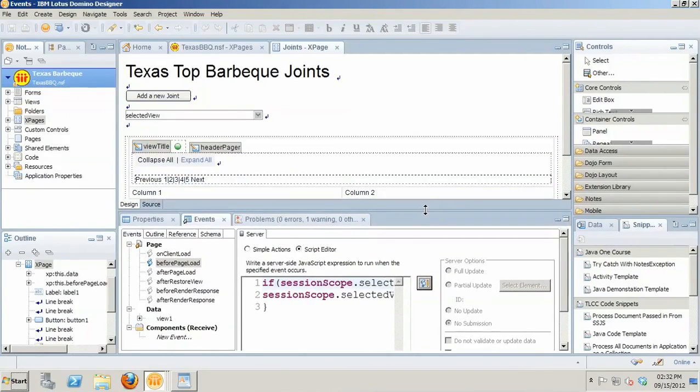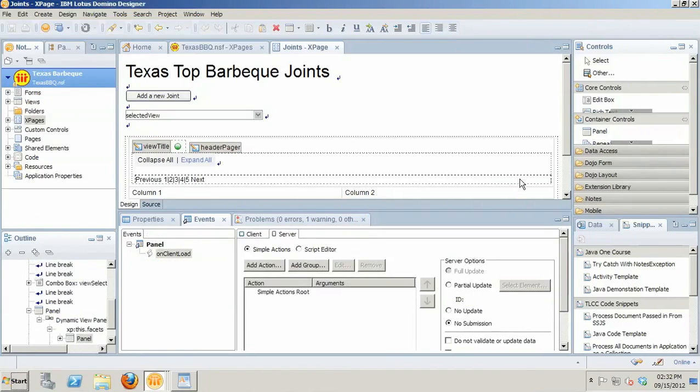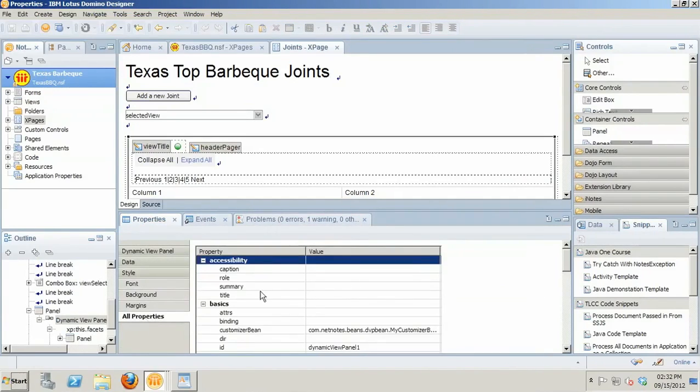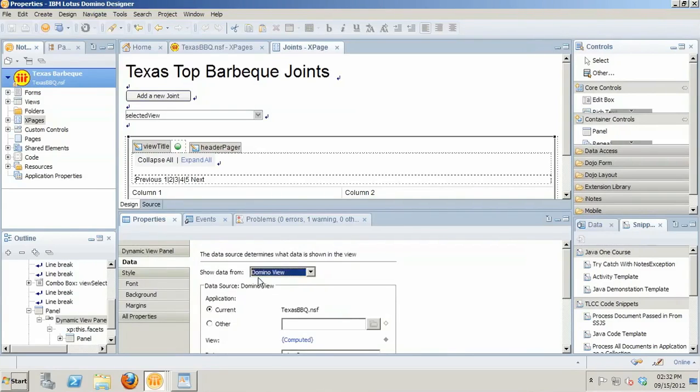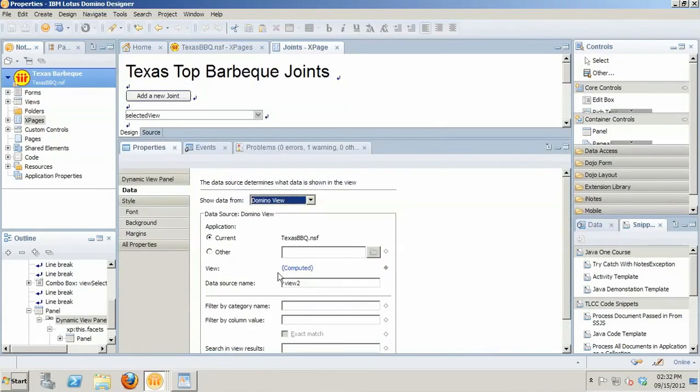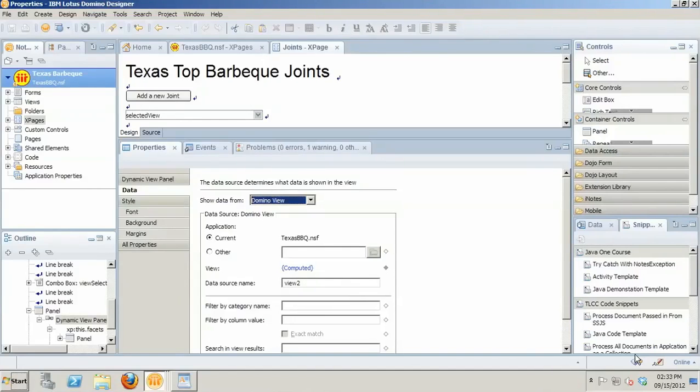So when we go to the dynamic view control itself, we start looking at its particular properties. In the properties for the dynamic view panel, if we go to all properties or the data tab, then you're going to see that on the data tab, the view value is computed. And the computed value is simply returning the session scope selected view session scope variable.